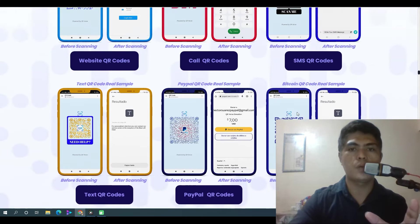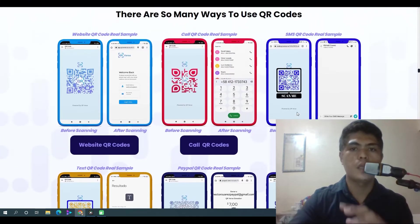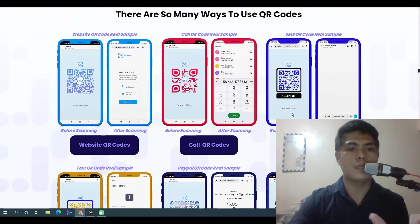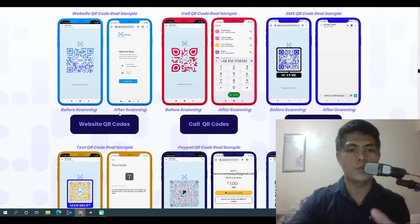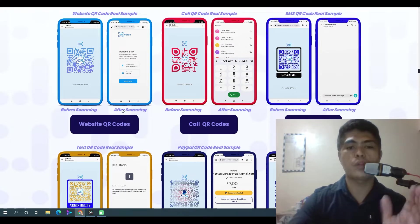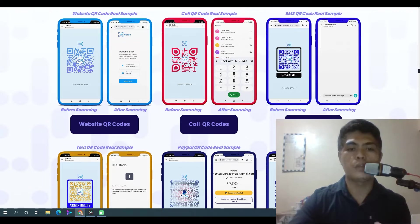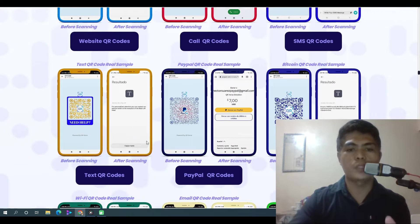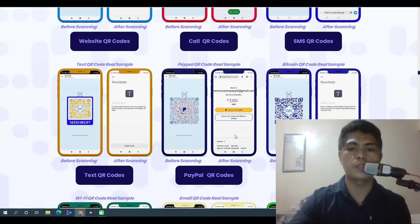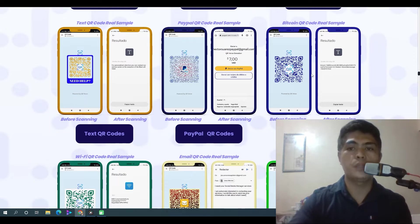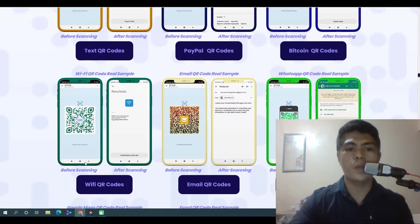Here are some of the QR codes you can generate with this application. You can generate a website QR code, a call QR code, SMS QR codes, text QR codes, PayPal — you can request payment from PayPal using a QR code, you can request payment from Bitcoin using a QR code, and you can request a Wi-Fi password or connect directly to Wi-Fi using just a QR code.